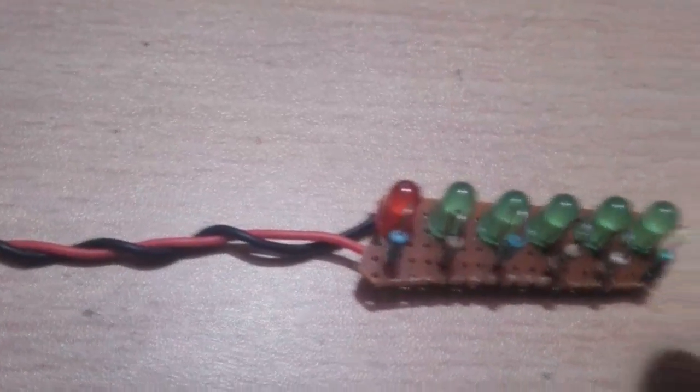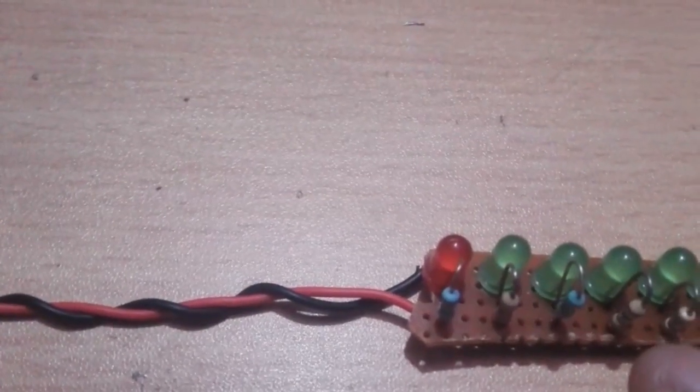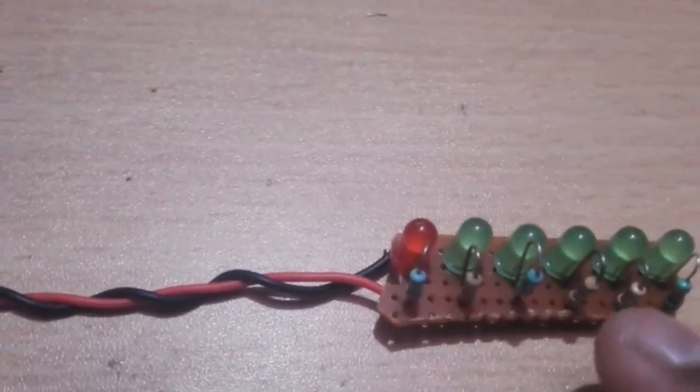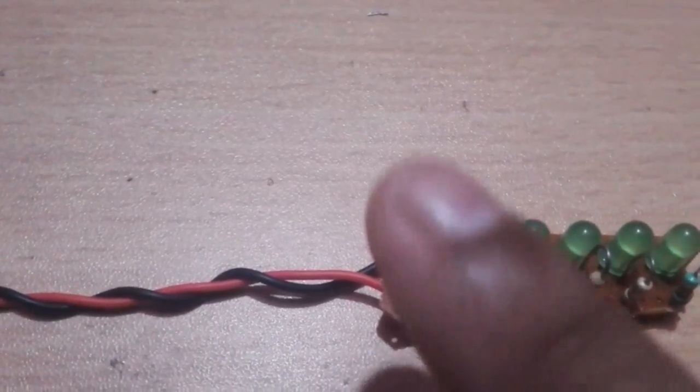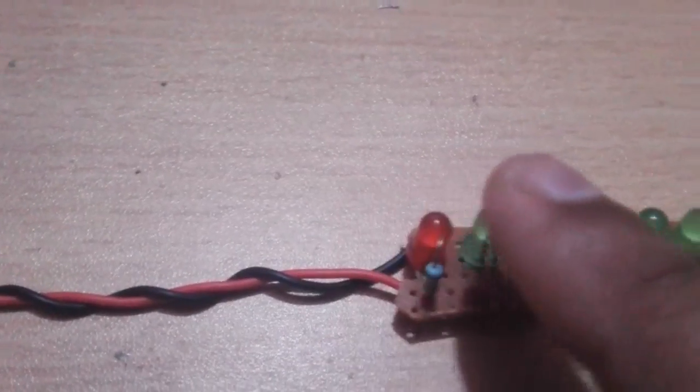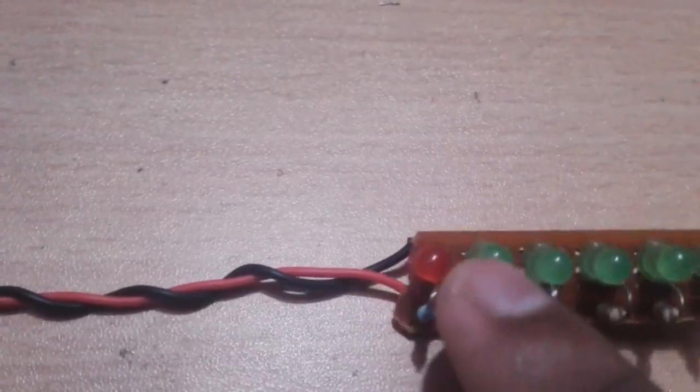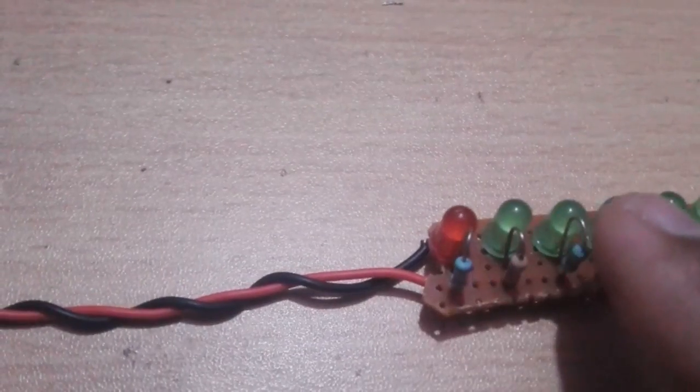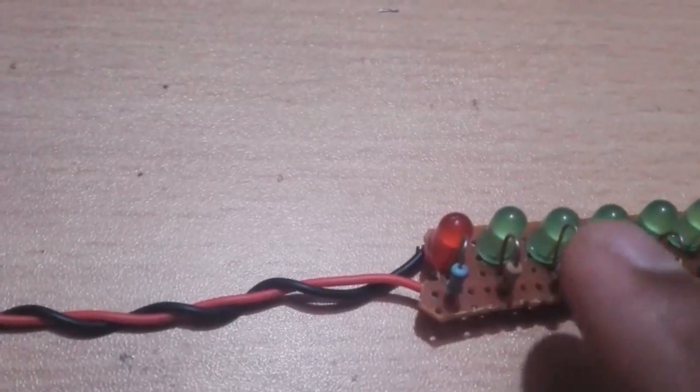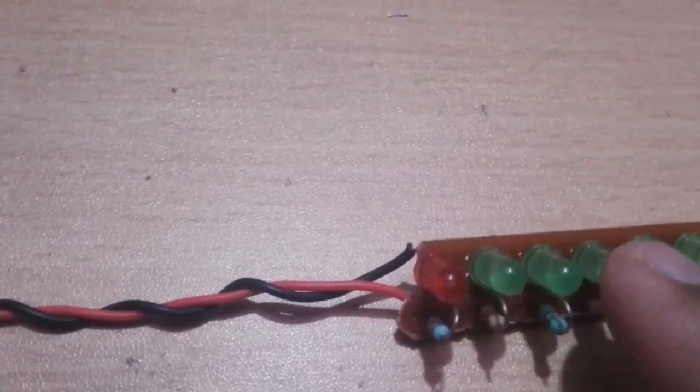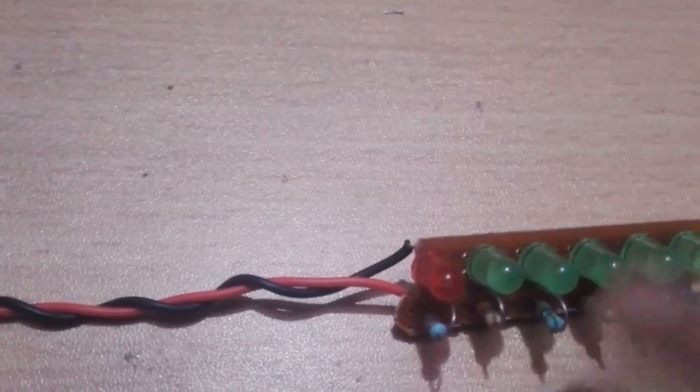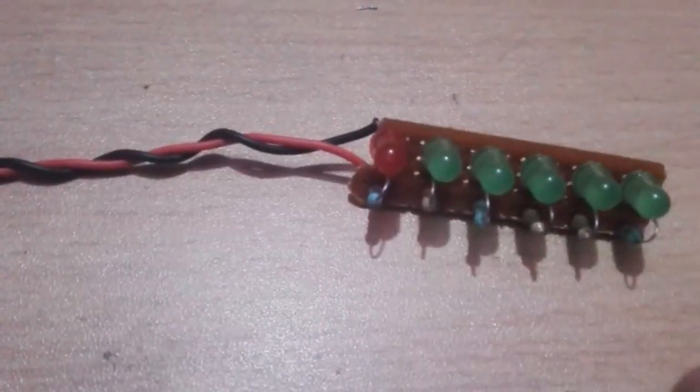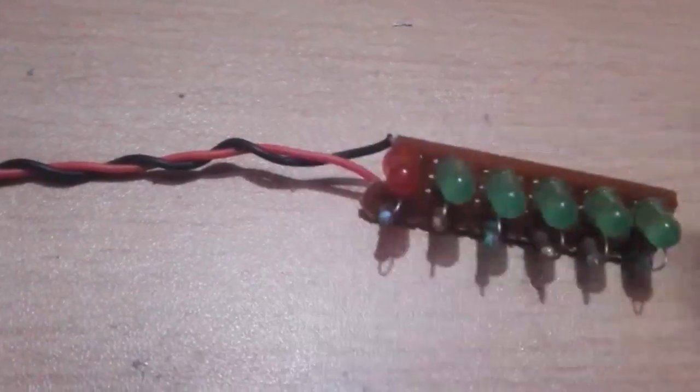When the charge of a battery is totally exhausted, only the red LED will glow. When the battery is half charged, red LED will glow and the green LEDs will glow with it, which depends on the charge of the battery. When the battery is totally fully charged, then all the LEDs will glow.